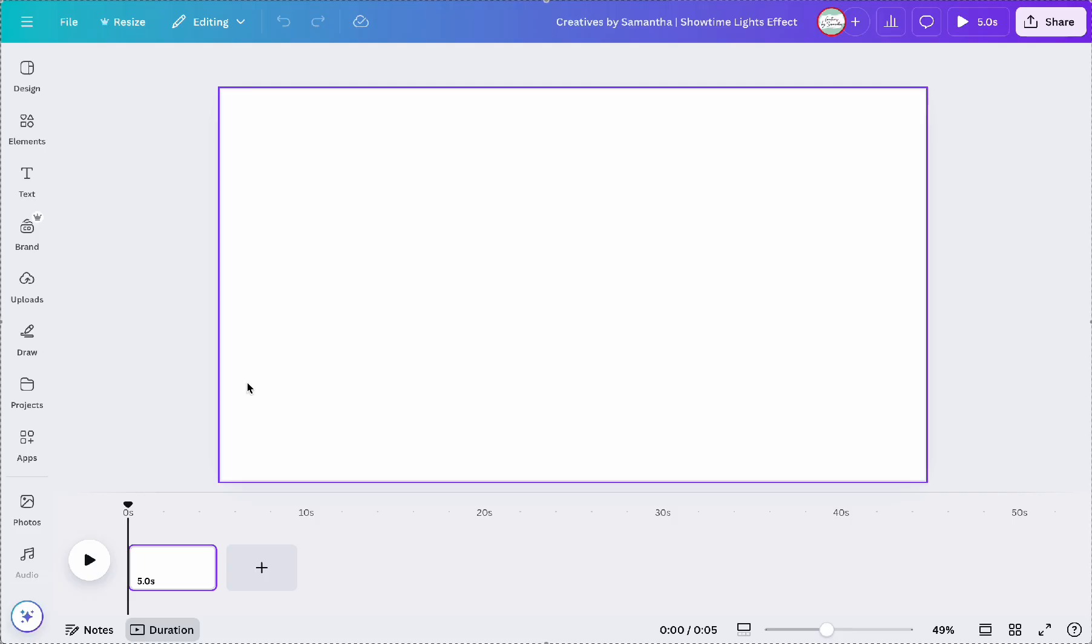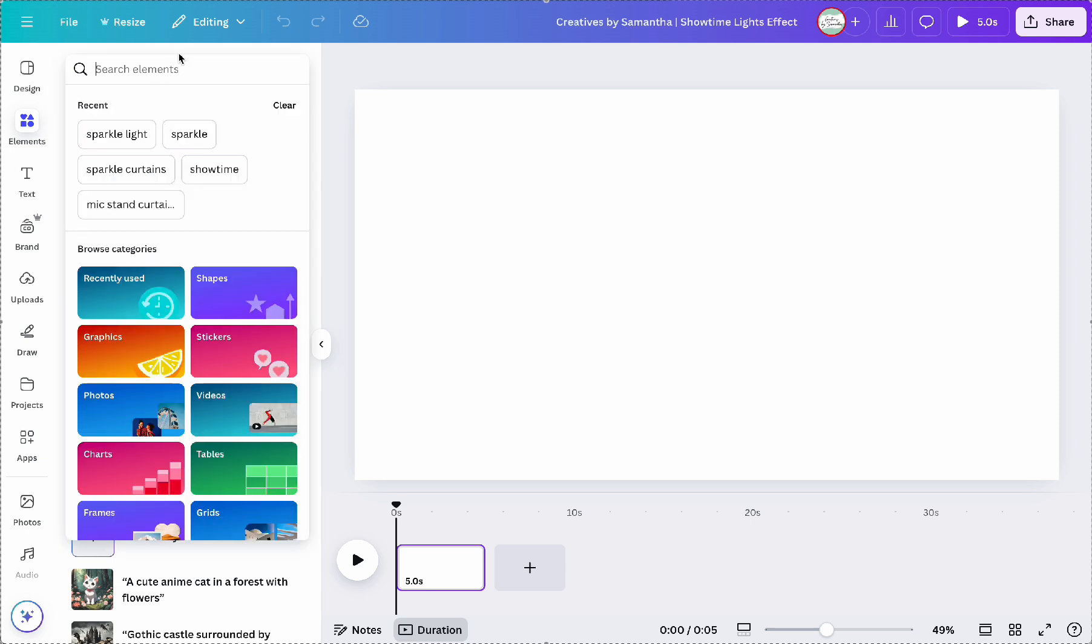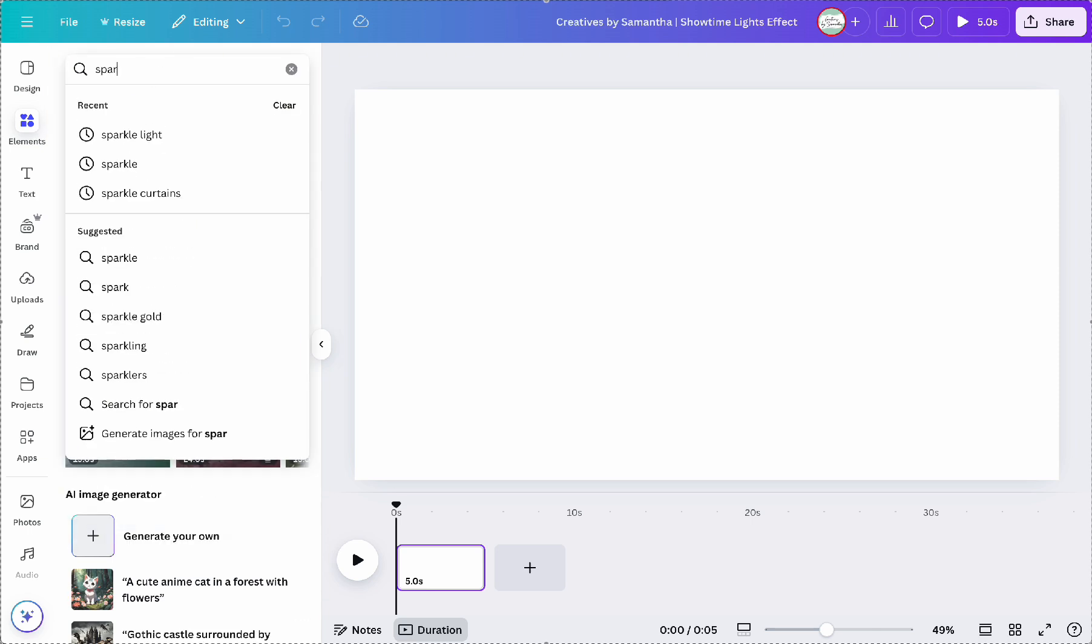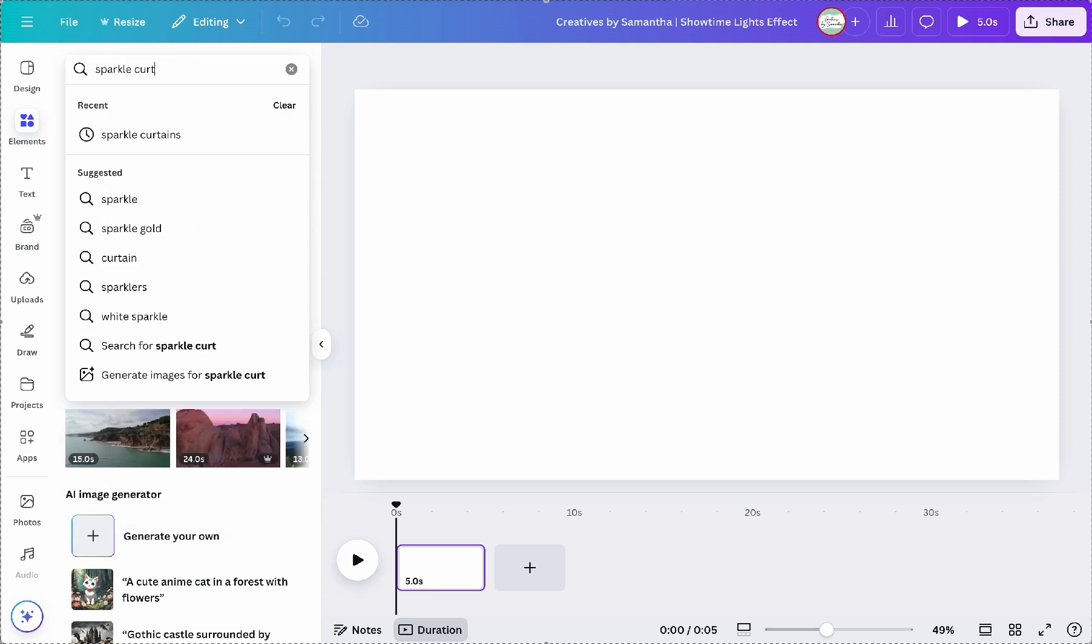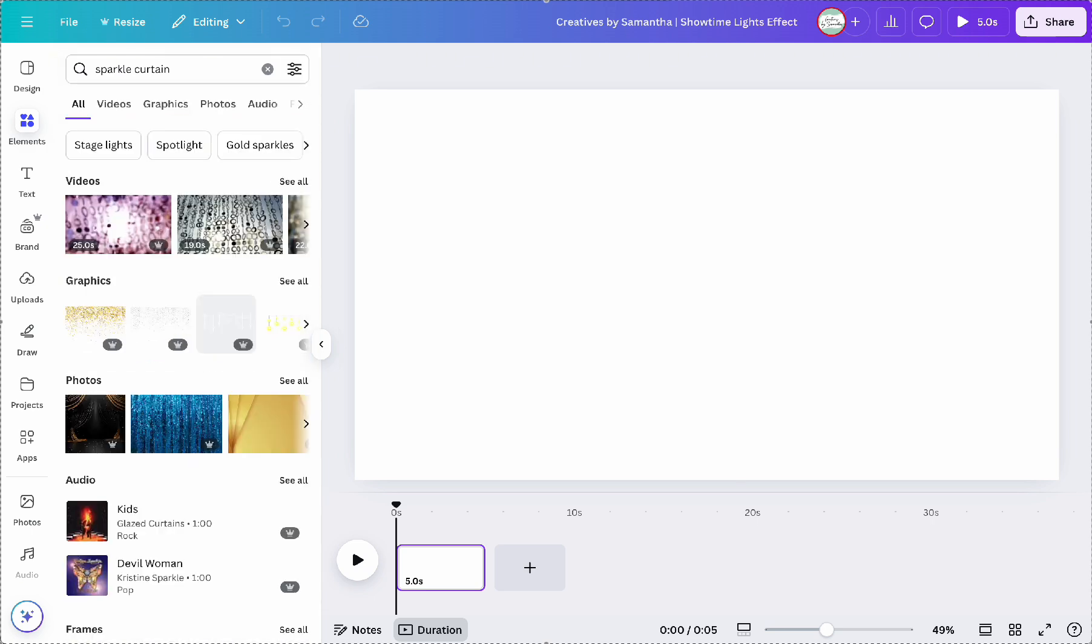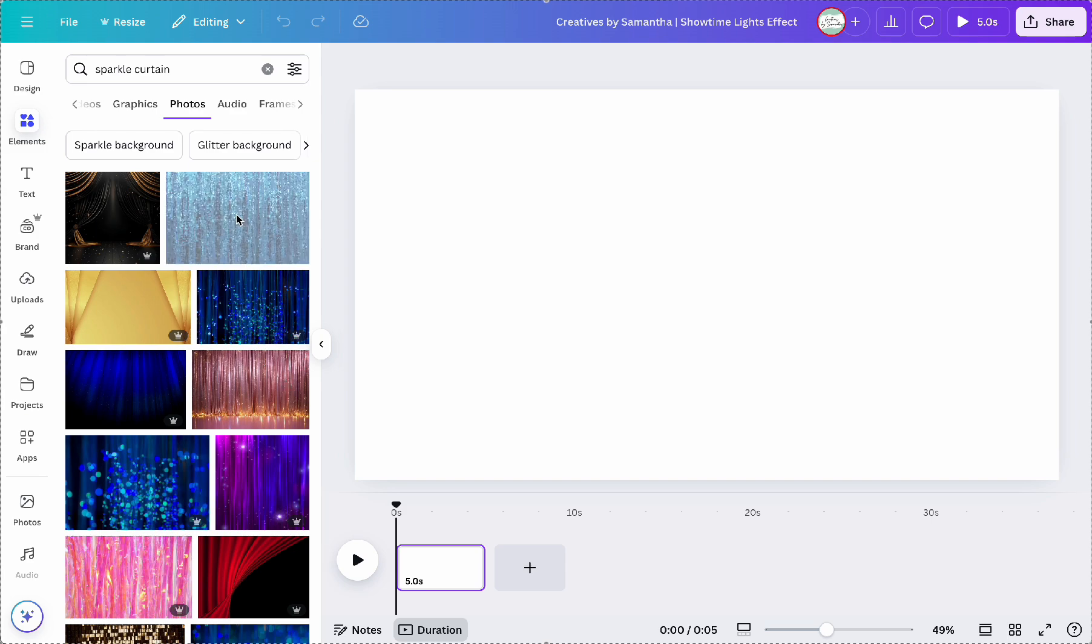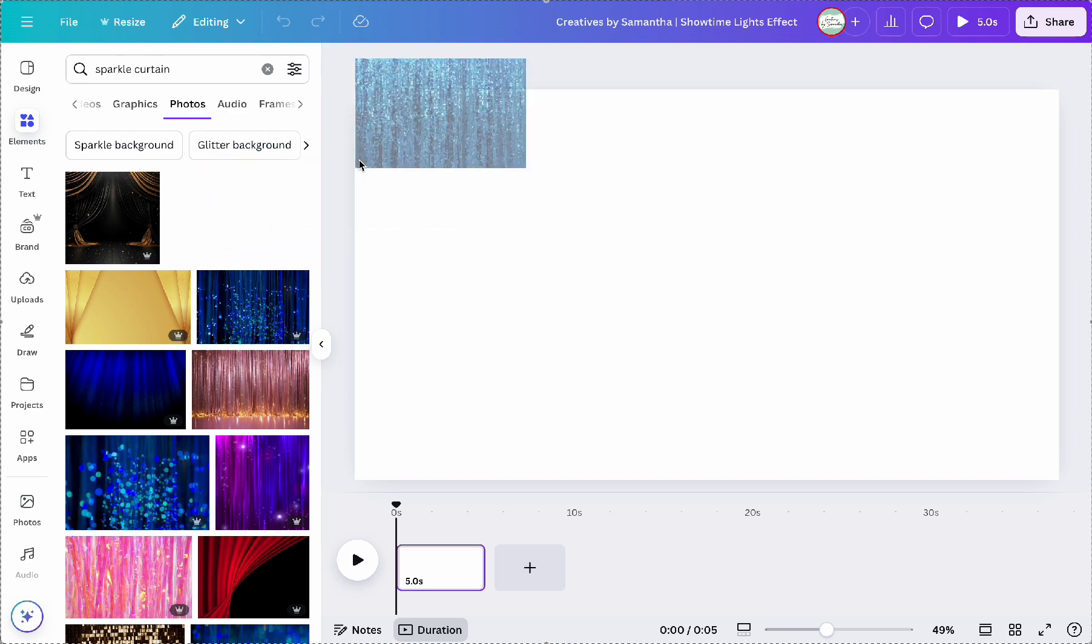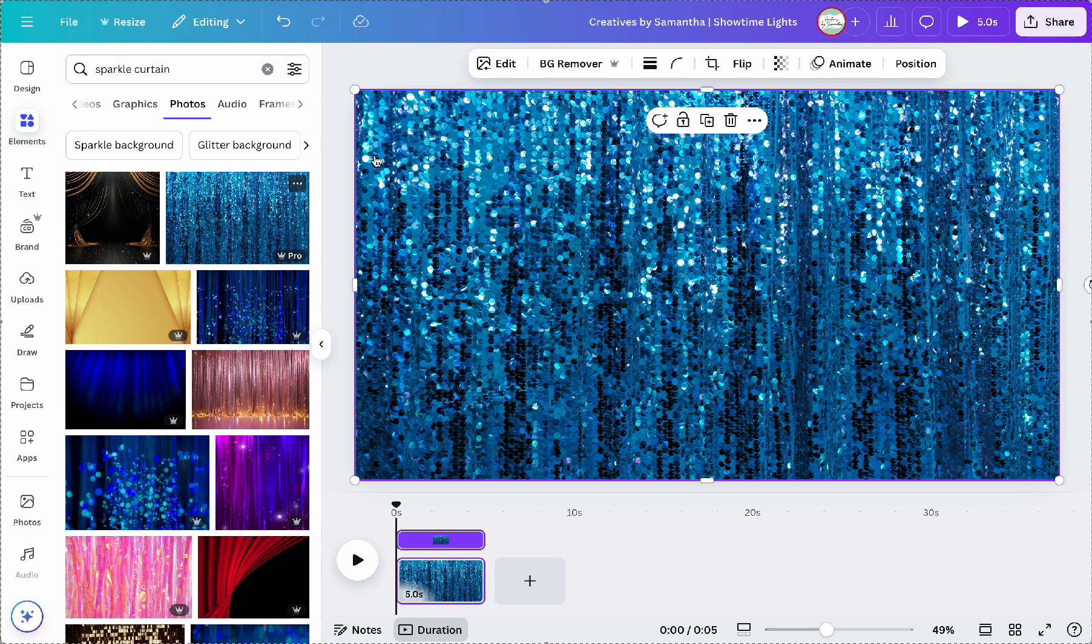So let's jump right on in. Okay so first I'm going to look for a shiny glittery backdrop to make the text pop out. So in elements I'll search for sparkle curtains and then head to the photo section and I found this really stunning blue sequin glittery image. So I'm going to use that and drag that onto my blank canvas as the background.